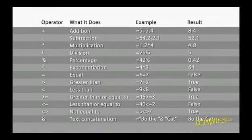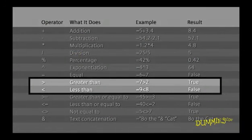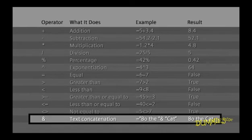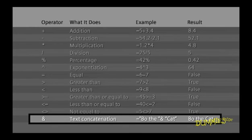This table shows some other ways you can create formulas. You can use the greater than and less than signs to create results of true or false. You can also use the ampersand key to combine words, like Bo and the cat, to create Bo the cat.